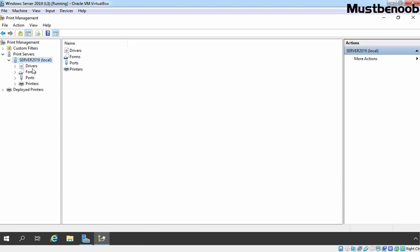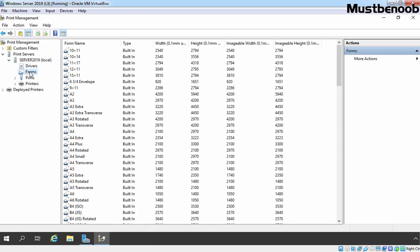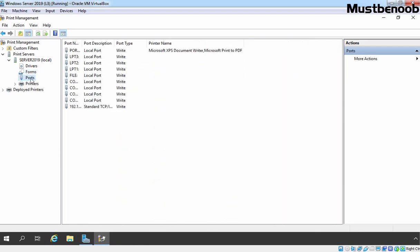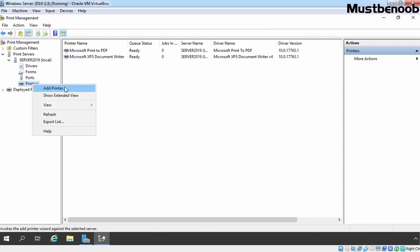Here we have plenty of options — all your drivers will be listed here, forms will be here, ports will be here, and here your printers will be displayed. As you know, we are using Oracle VM VirtualBox for this lab guide and that's why we don't have any physical printer. So let's add one new printer to our print server. I am going to right-click on Printers and click on Add a Printer.